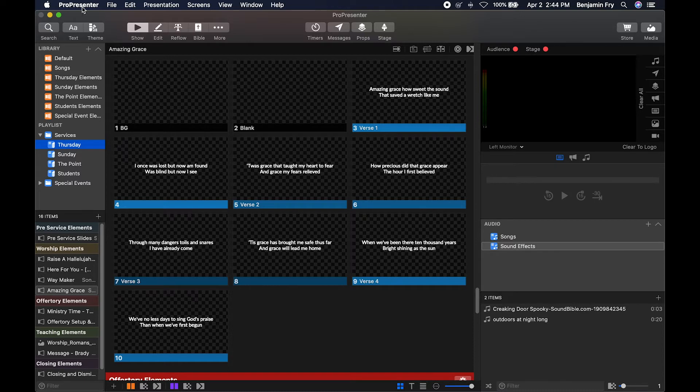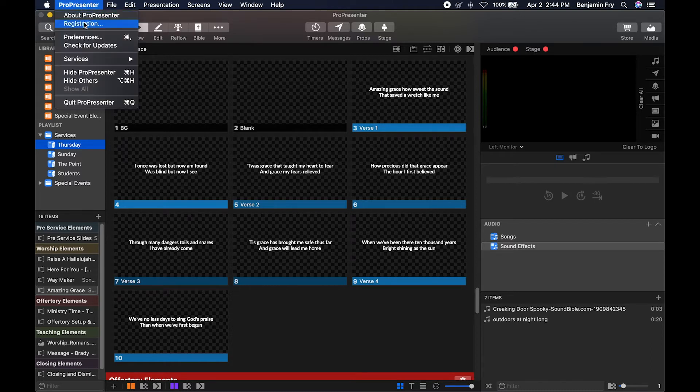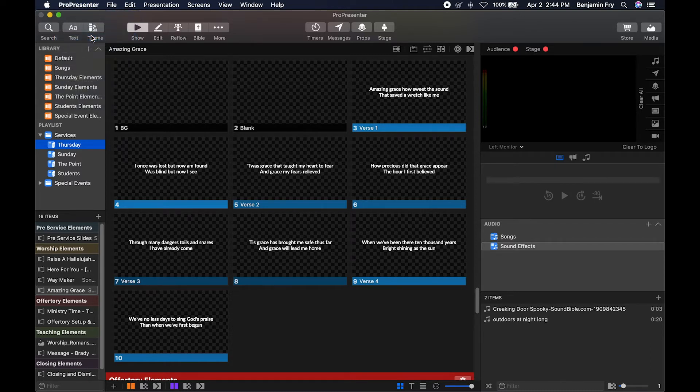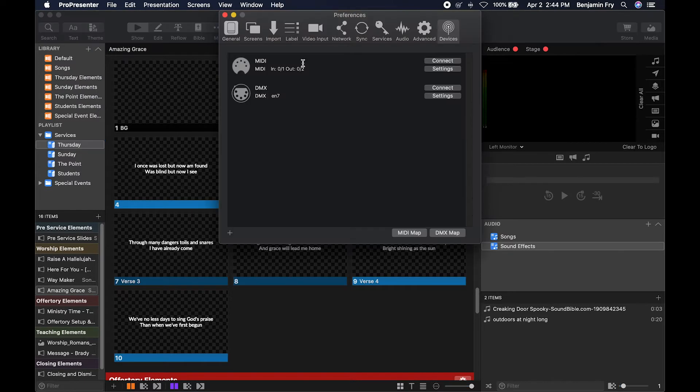To get to Preferences, click on ProPresenter and then choose Preferences. In the Devices tab, you have the ability to set up MIDI and DMX control.